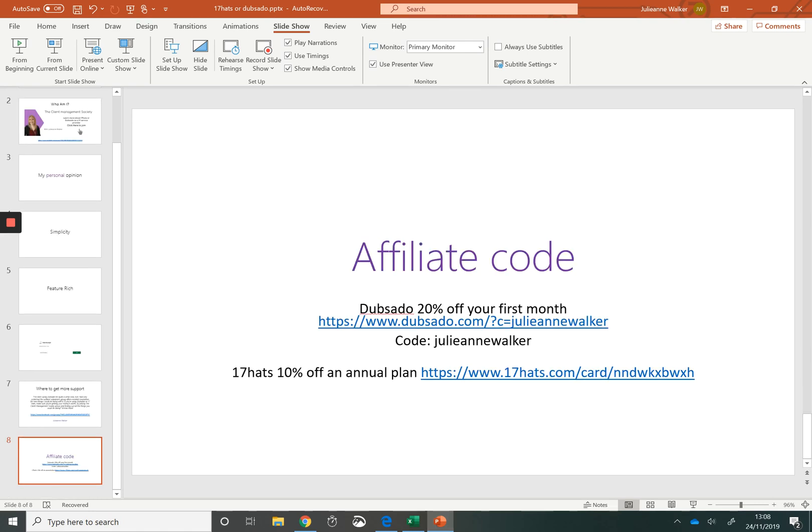If you've made the decision of whether to go with 17 hats or Dubsado, don't forget to use my affiliate code to get a discount on your purchase.